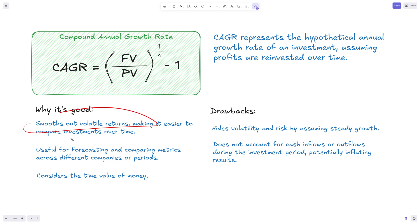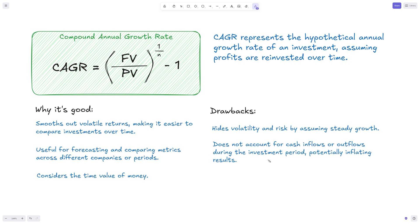Smoothing out volatile returns also creates a drawback, because essentially CAGR hides volatility and risk by assuming steady growth. Especially in investment, growth is usually not steady, meaning that in the year when you're analyzing this and trying to make decisions, you might suffer from this volatility that you're smoothing out and not seeing.